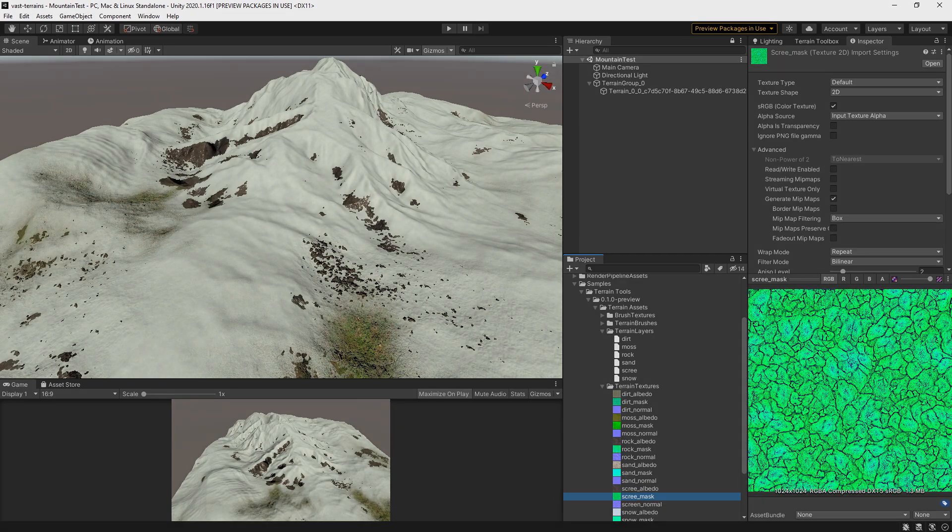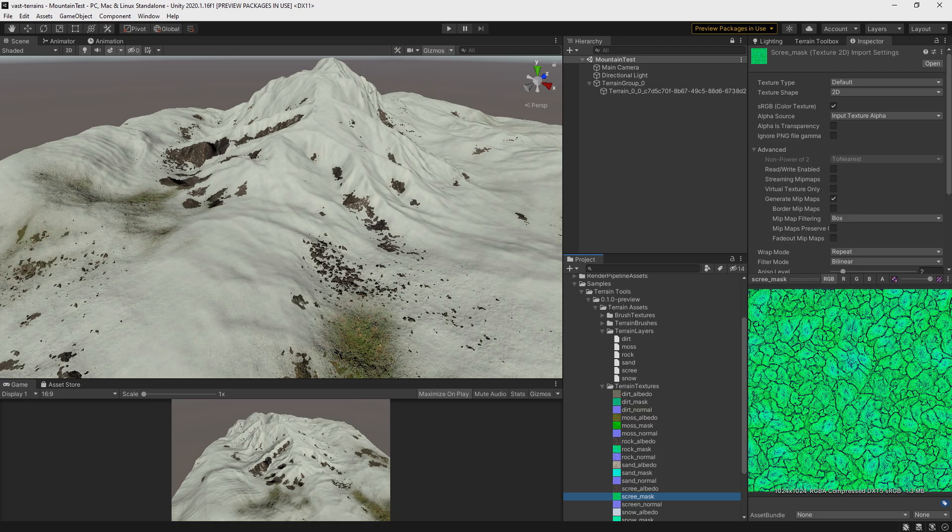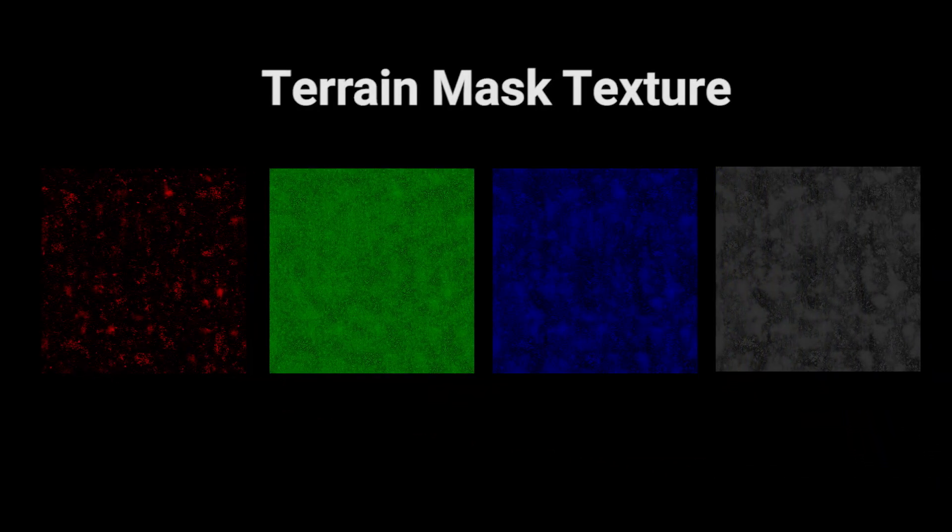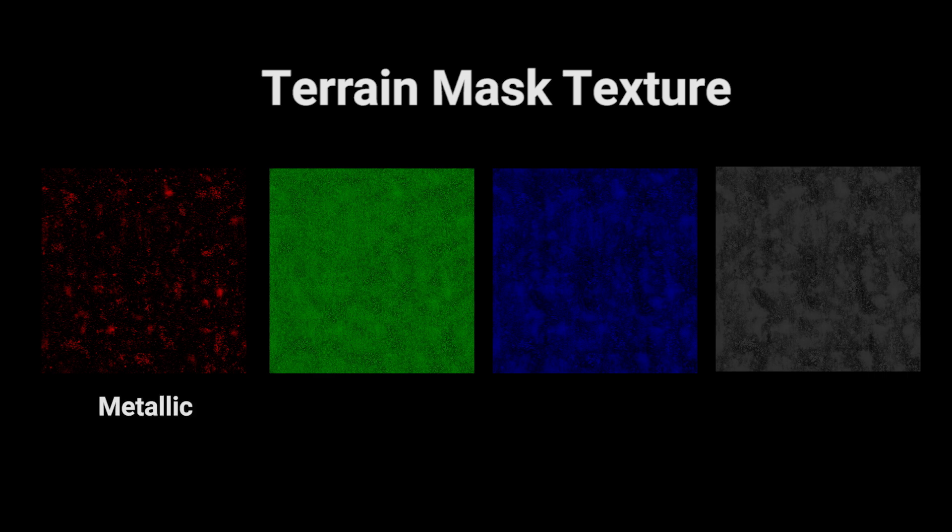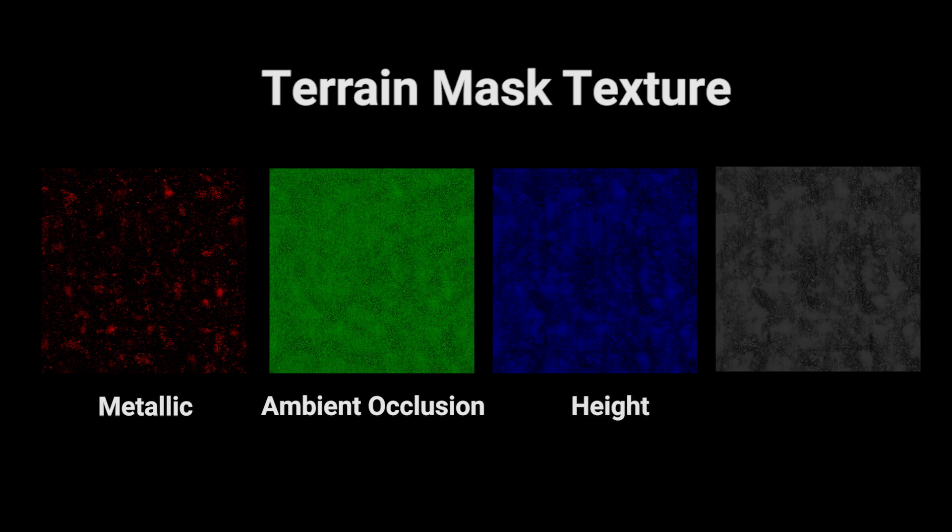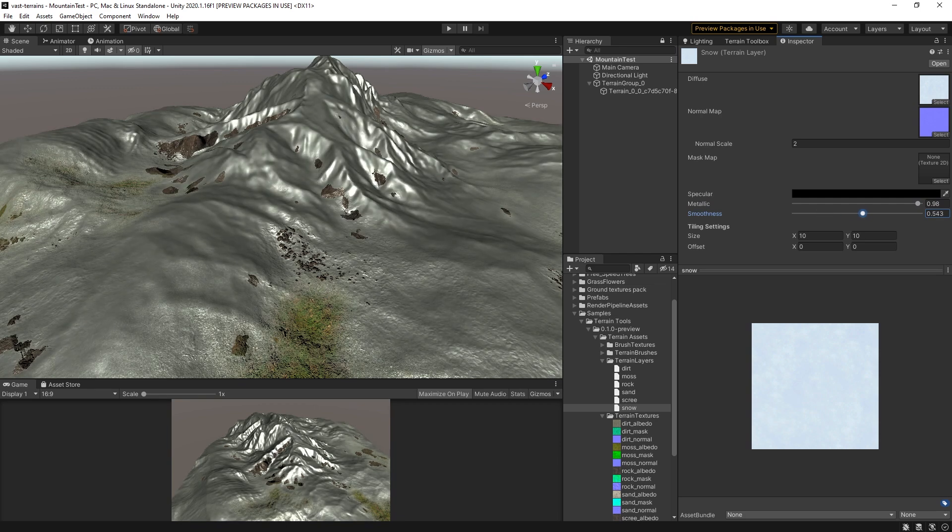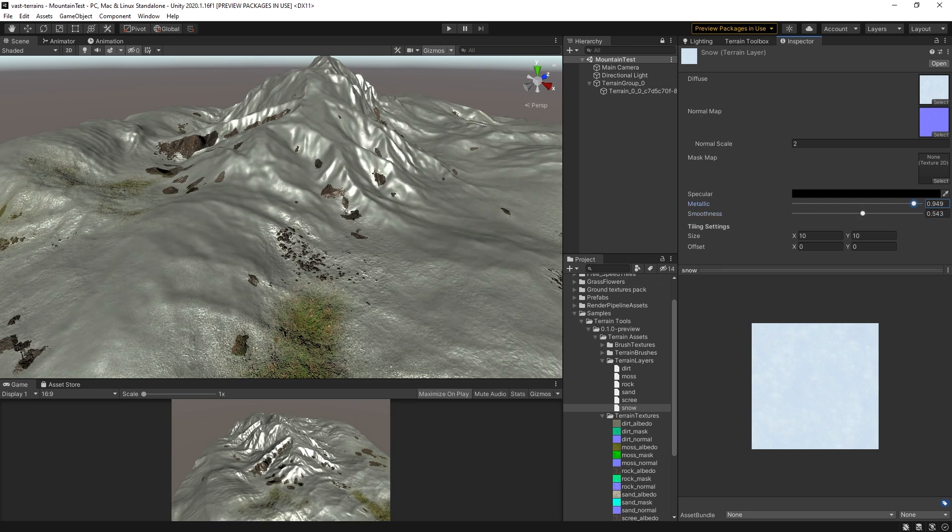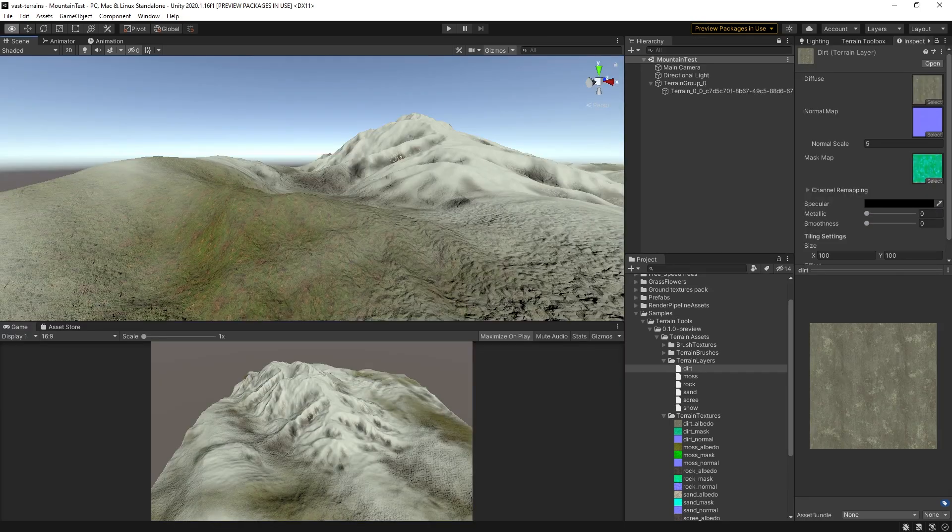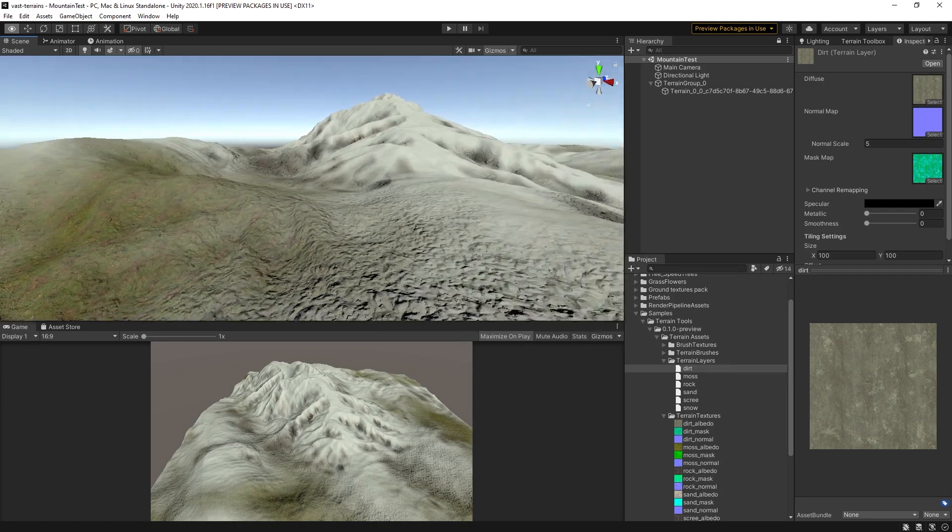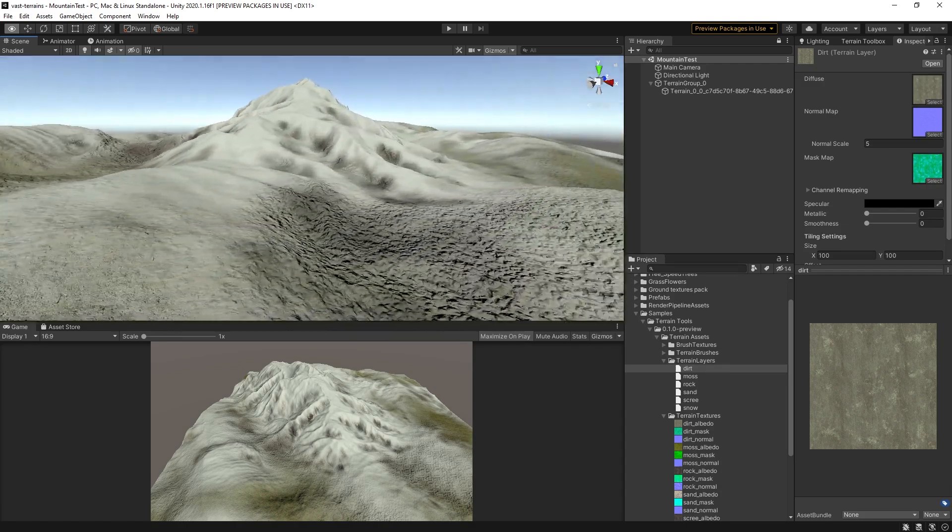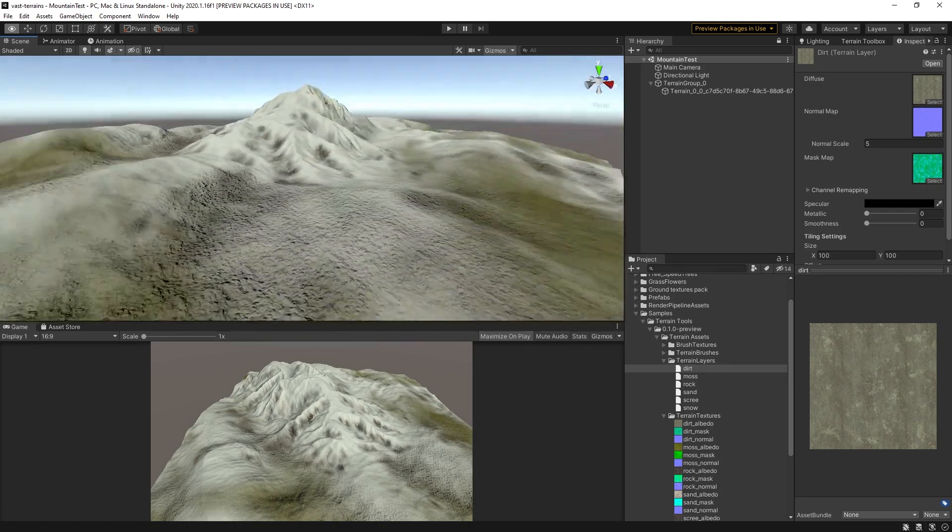Terrain materials themselves are a custom material type that supports albedo, normal mapping, and a special mask texture with multiple features. The mask texture supports a metallic value in the red channel, an ambient occlusion value in the green channel, a height value which greatly enhances material blending in the blue channel, and a smoothness value in the alpha channel. If you opt not to include the mask channel, you have metallic and smoothness overrides for the whole material. The height value will only affect the material if height-based blending is enabled.